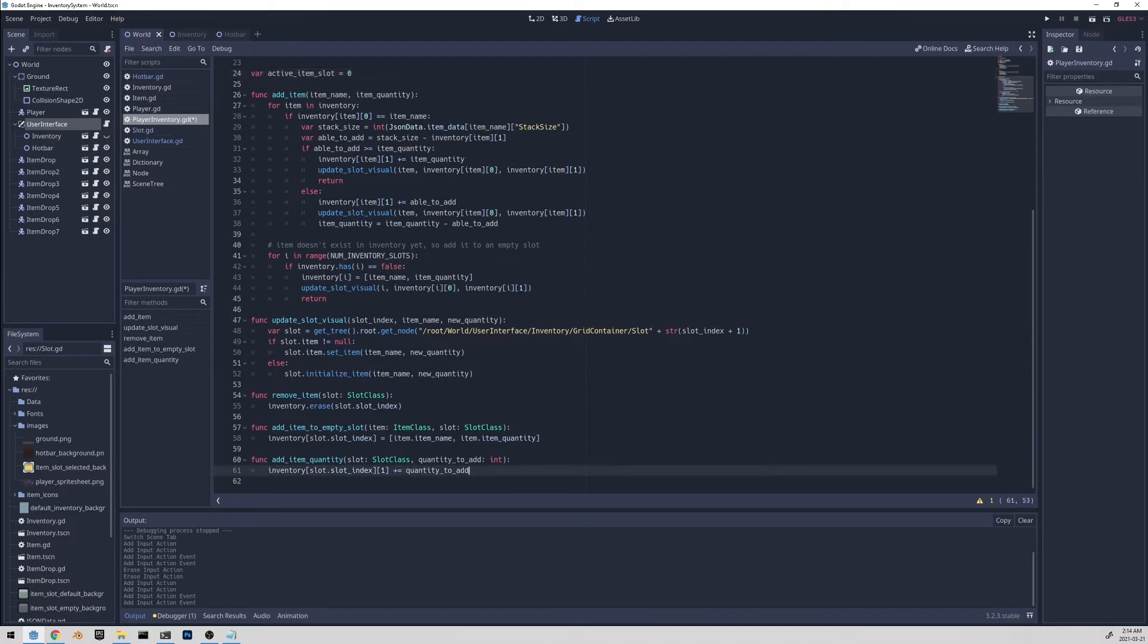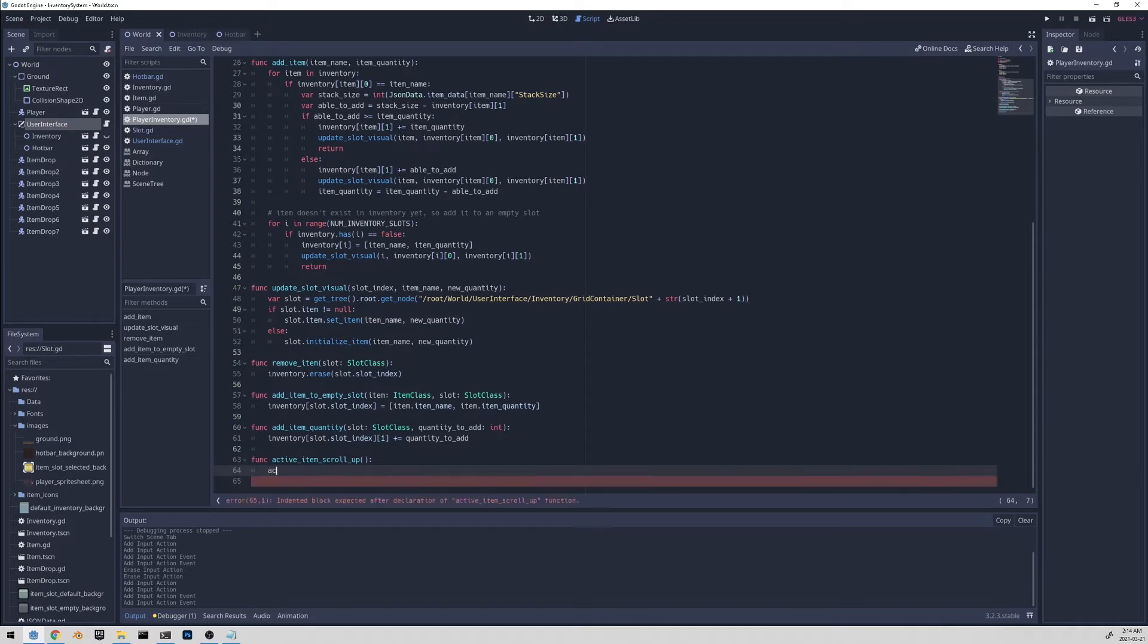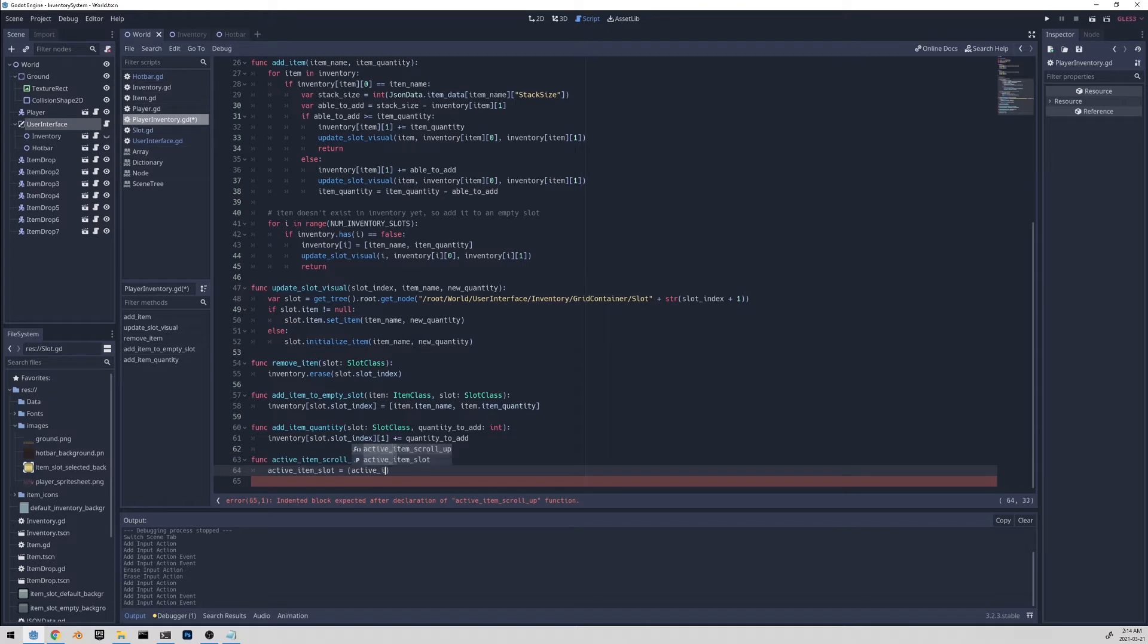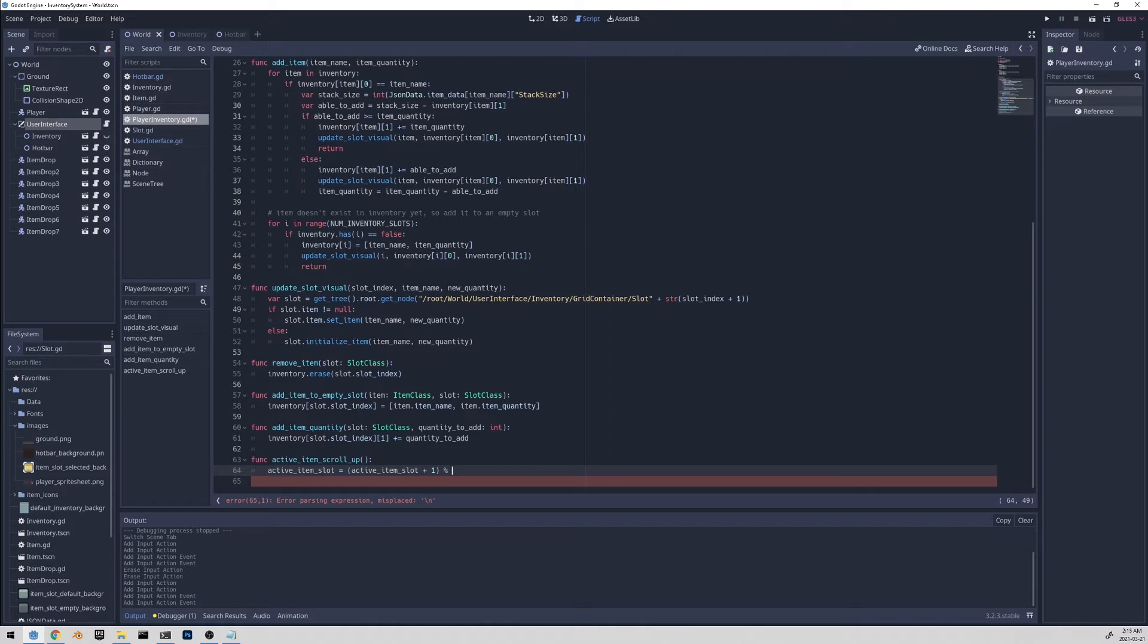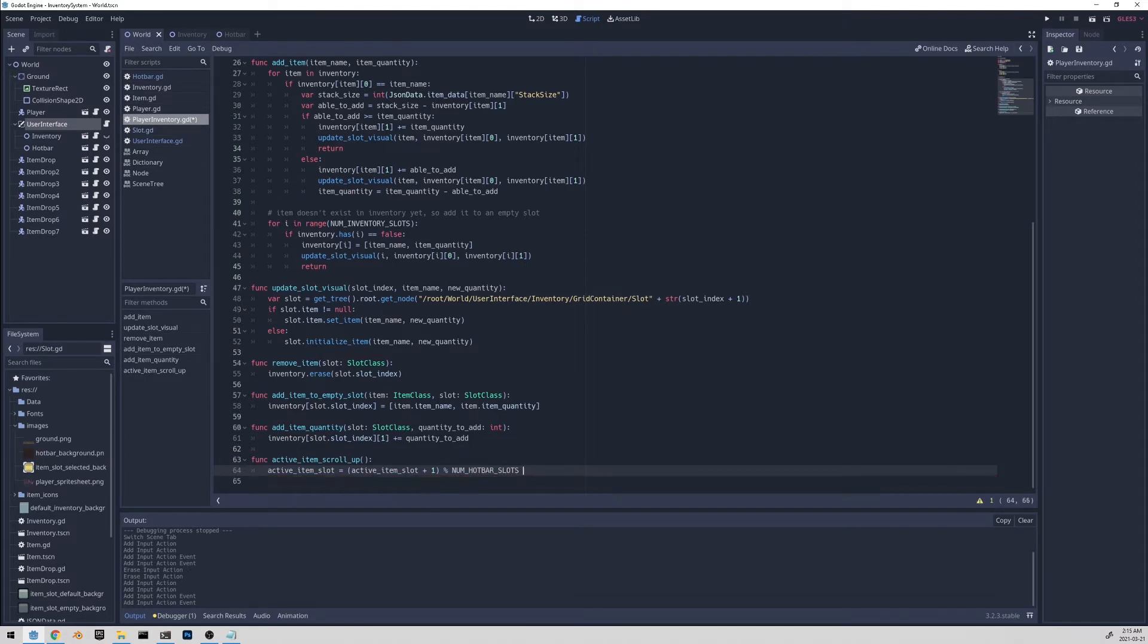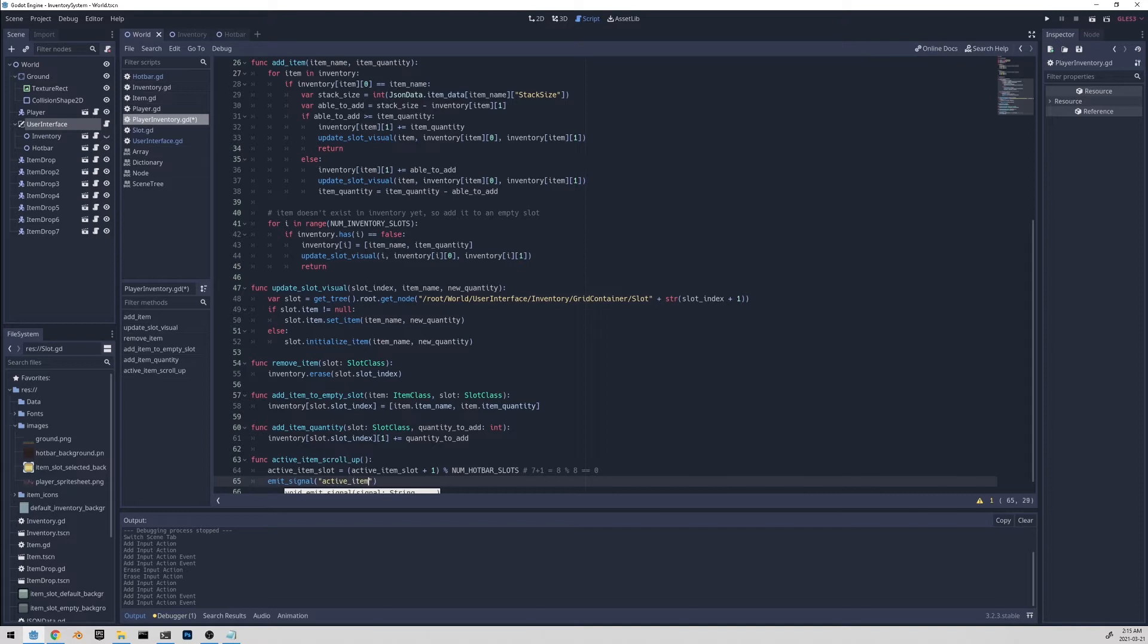And let's scroll down and let's implement the functions that we called in the user interface script. So the first function was active item scroll up. And here we want to increment the active item slot variable. Active item slot plus one. But this is not enough. Because say if it goes out of bounds, we would want to wrap around and go back to zero. And the way we do this is by doing the modulo function or the modulo operator with the size of the slots. So in this way, if it goes past seven, seven plus one, it will equal eight. But we want to do modulo eight. And it will equal zero. And then once this variable is updated, let's emit the signal that we created above active item updated.